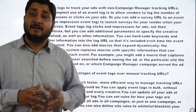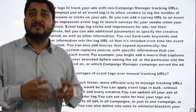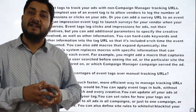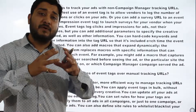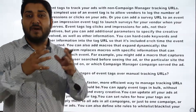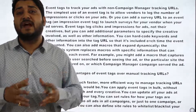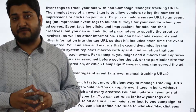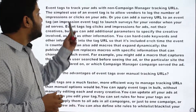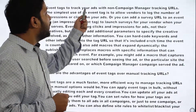The major companies that provide event tags are Moat, IAS (Integral Ad Science), and DoubleVerify. These three are the leading event tag companies, providing cool insights to advertisers on where their ads are getting rendered and how their ads are performing.